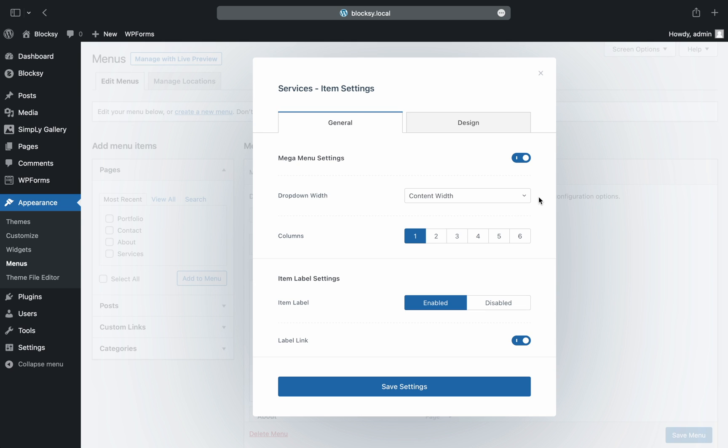We also have options available for completely removing the menu label, removing the ability to click the menu item link, and adding icons or even badges. The design tab is also present and ready for use.